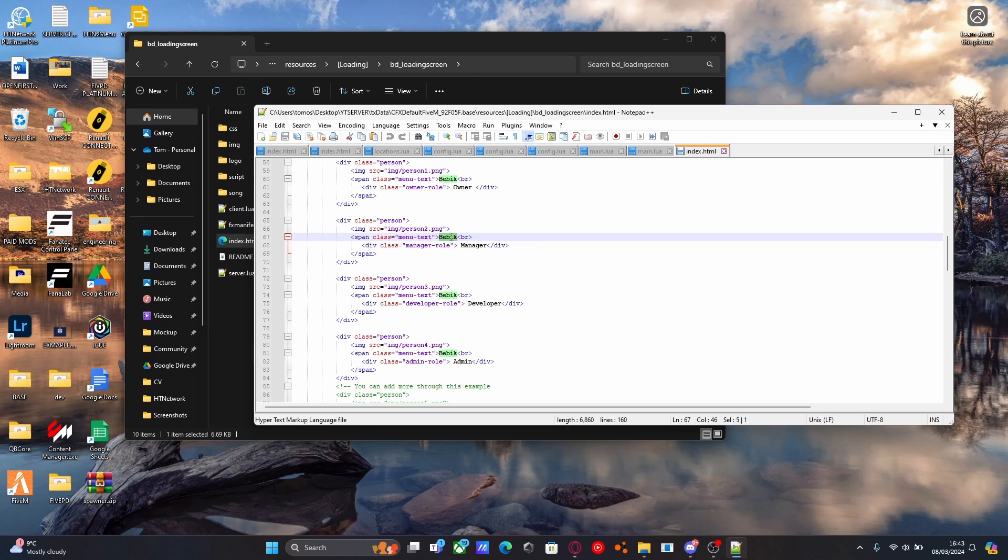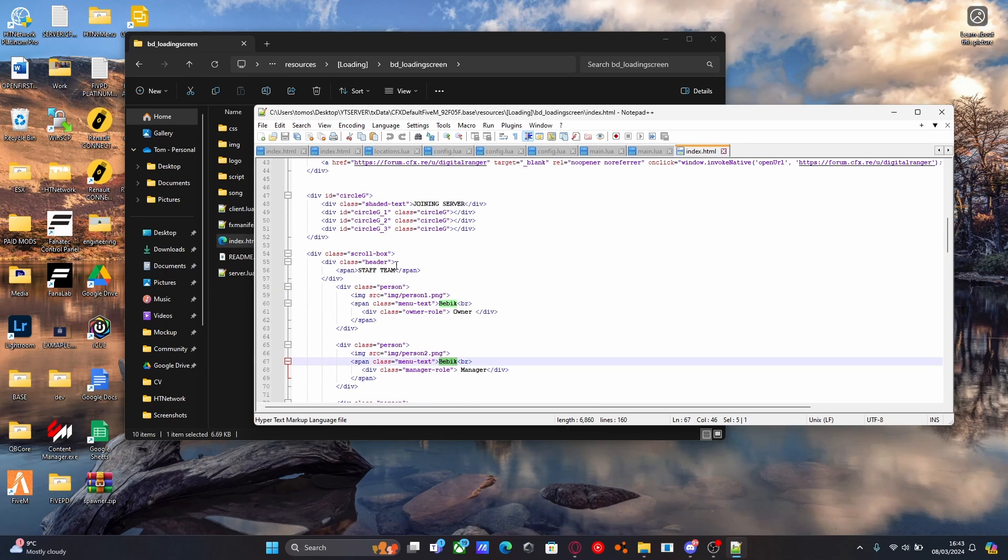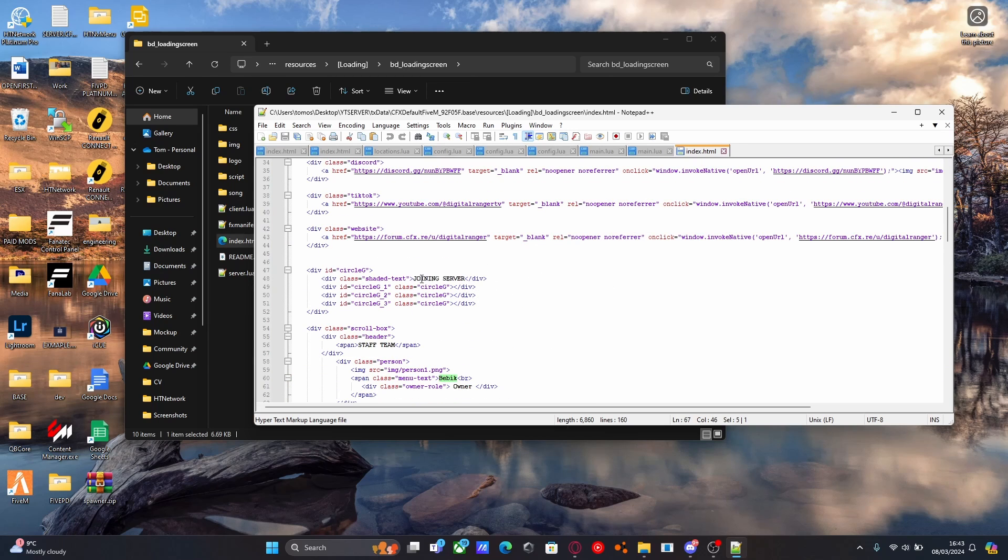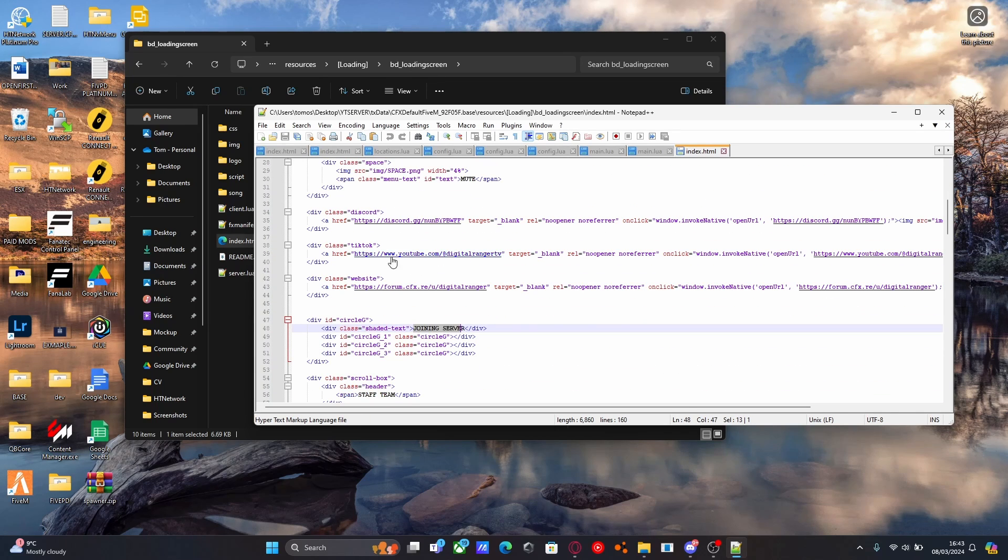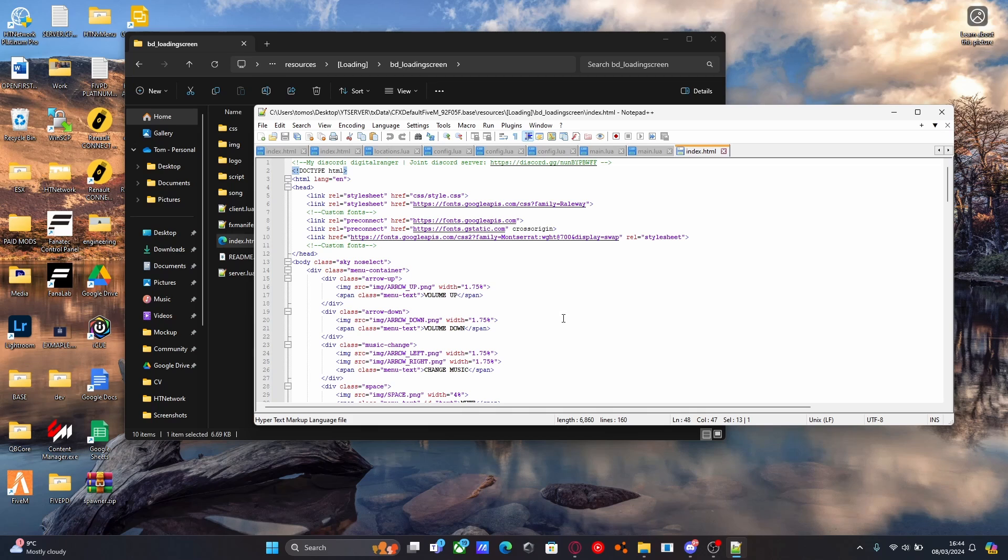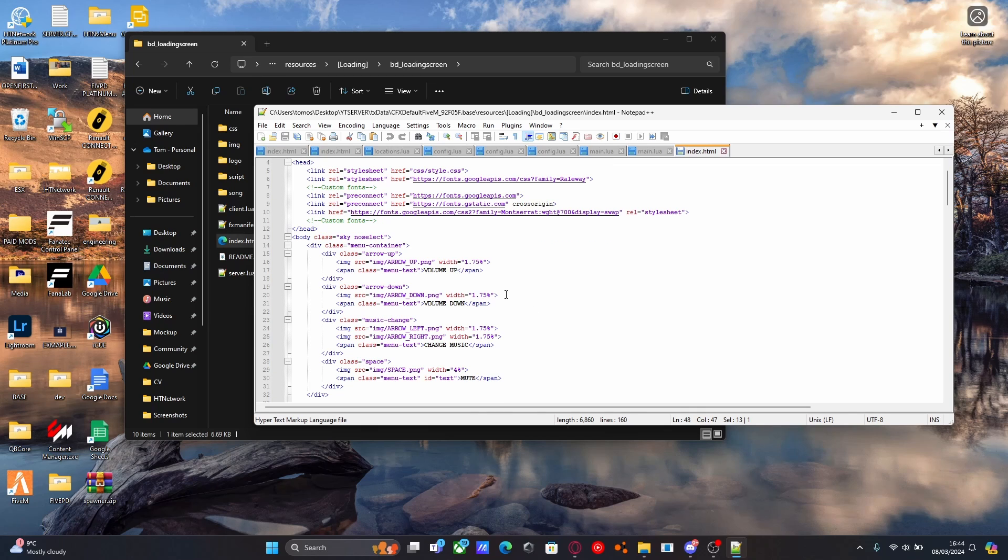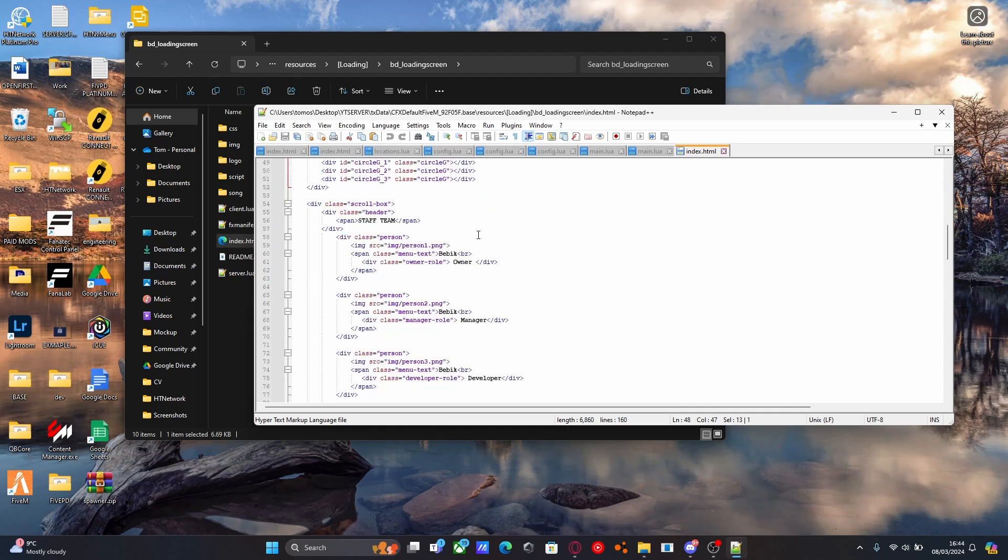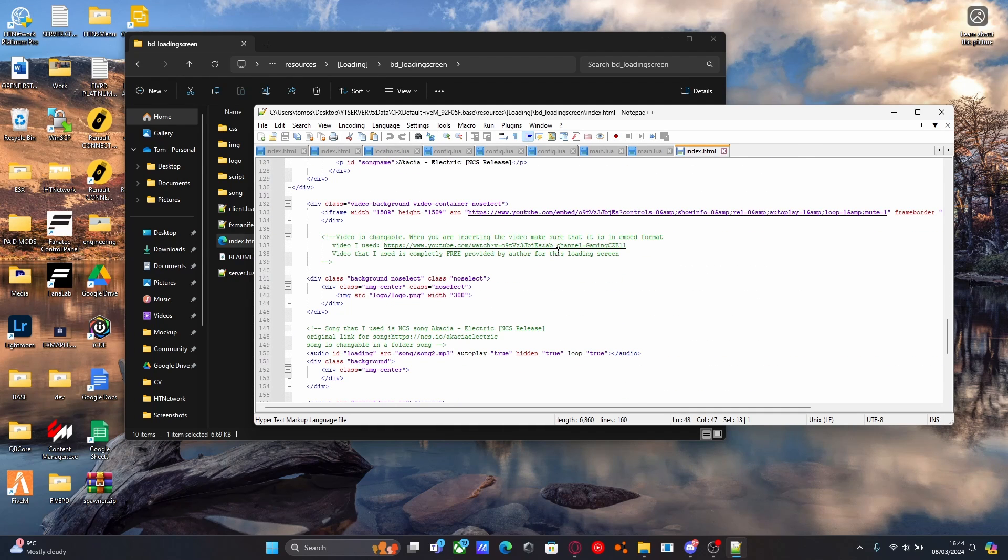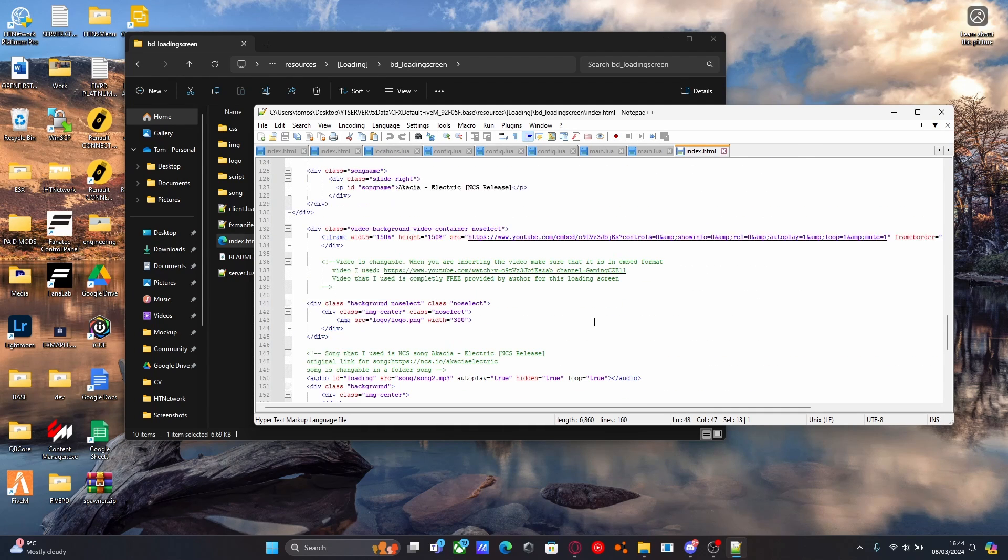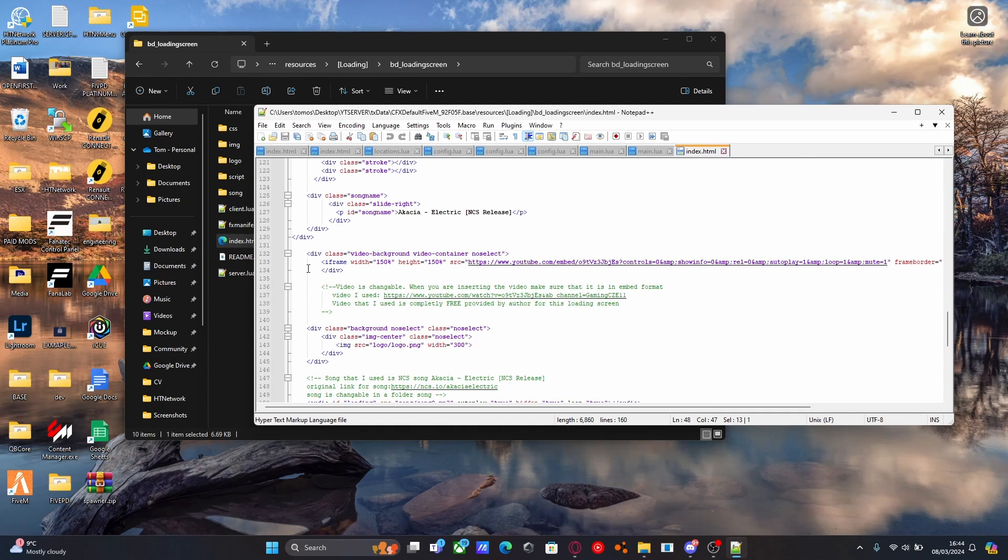So you can edit the people, the staff team. You can also edit all the different lines, so what it says for joining server, and you can change your discord links, your TikTok links. Basically, you can configure the entire loading screen through here, and everything you can change. Literally everything in the loading screen you can change. Really useful and great customization in your 5M server.